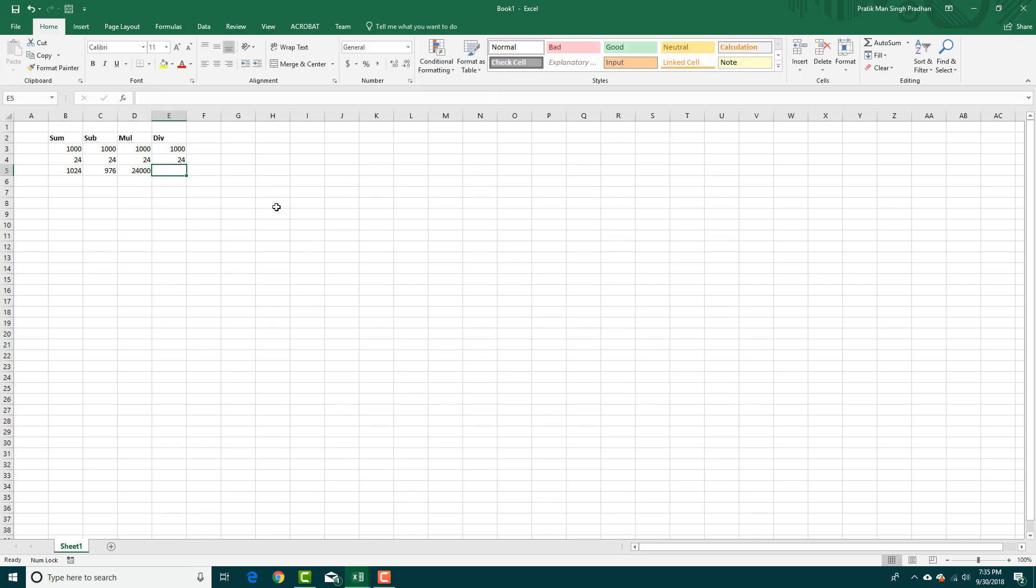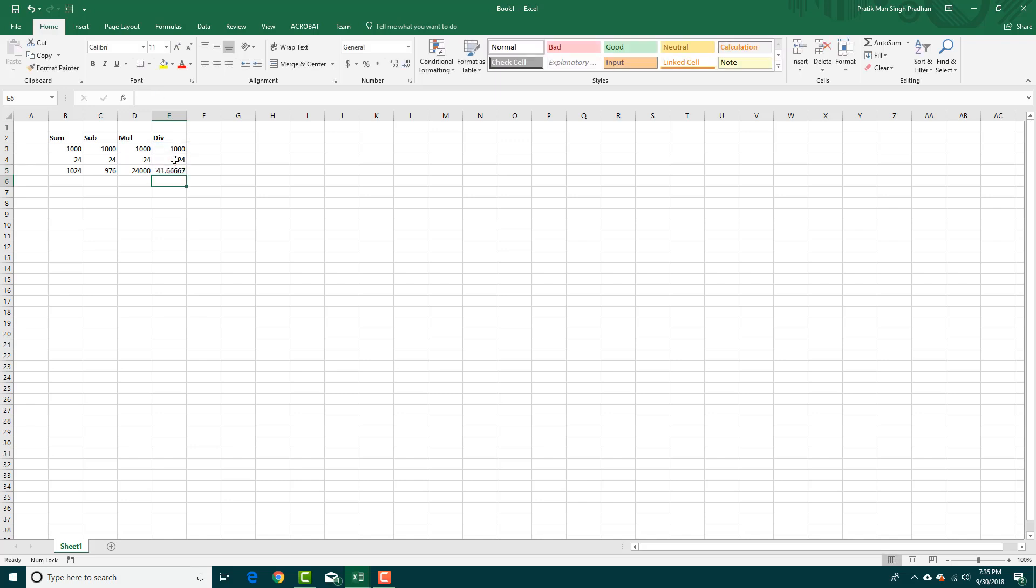For division, it's simply the divide symbol. That's the backslash key, and that stands for division. Press enter. There you go, that's addition, subtraction, multiplication, and division.